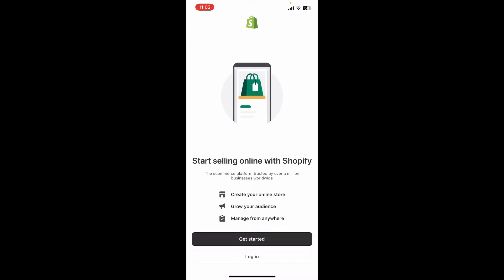You'll then be redirected to the main home page for the Shopify app, which means you have successfully logged out. It is that simple. If you found the video to be helpful, go ahead and give us a thumbs up.